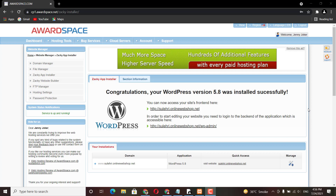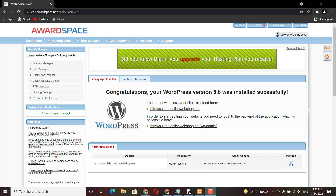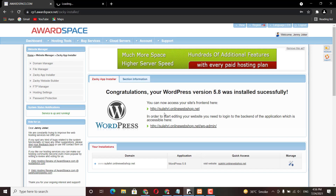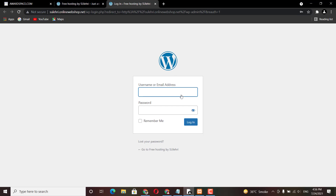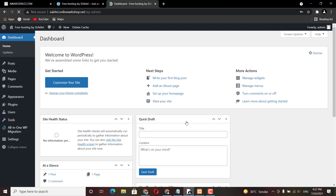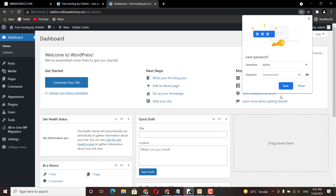Your WordPress website is successfully installed. You can visit your own website or go to your dashboard by clicking the provided link. Enter your username and password — the password you set during the installation step. Click login and it will take you into the WordPress dashboard.